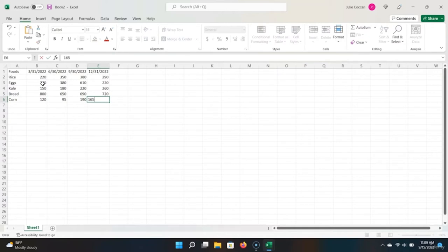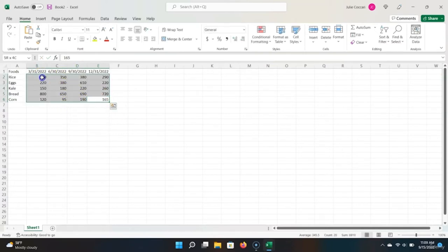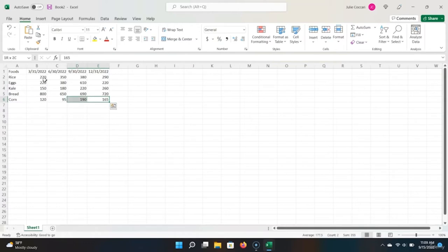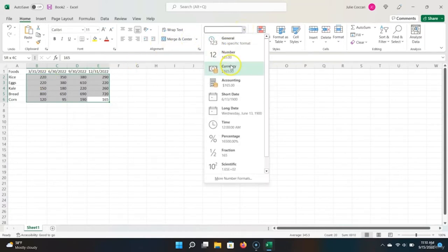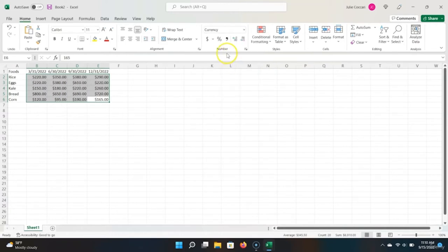Now that we've entered our data into our entire table, we need to convert these numbers into currency because they represent dollar amounts. To do this, I want to highlight all of these numbers. There's actually a better way — if you start at this cell, hold Shift, and move about the spreadsheet with your arrow keys, you can highlight the entire table. So now that we have our entire table highlighted, we want to convert it to currency. We'll go back up to our number formatter and choose Currency.